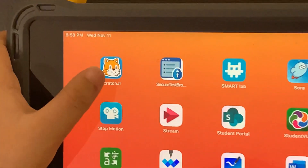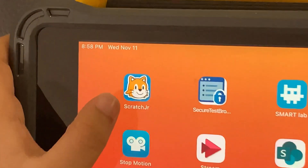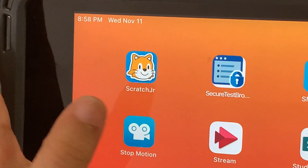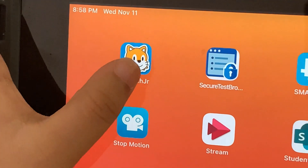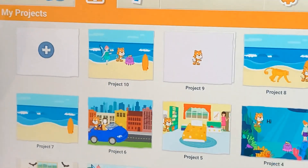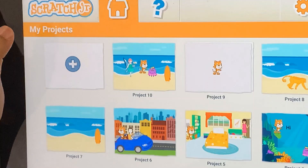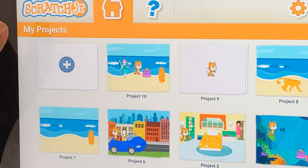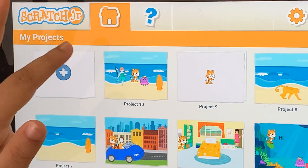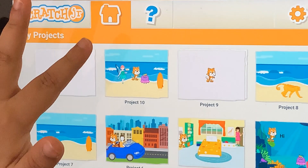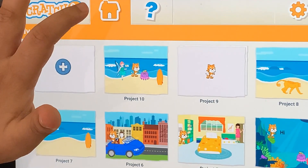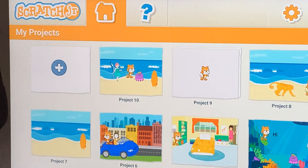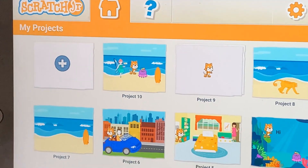Here it is. It's a cat face, I told you. So press on that. It will ask you whether you're at home or at school.